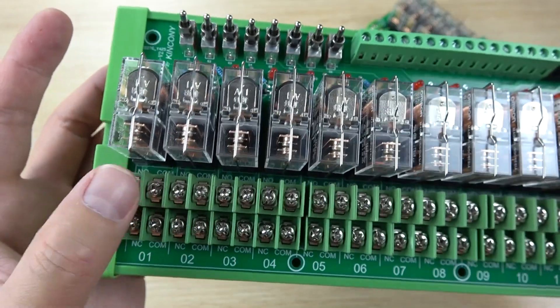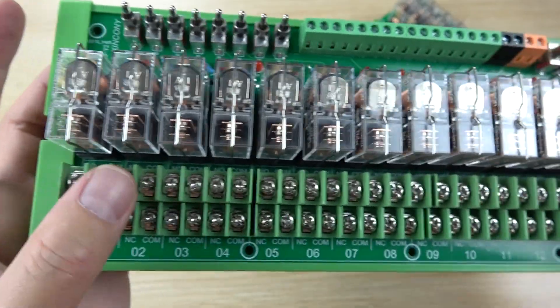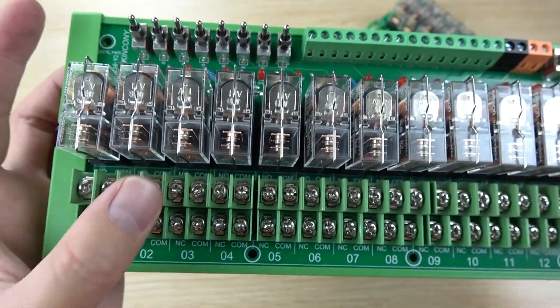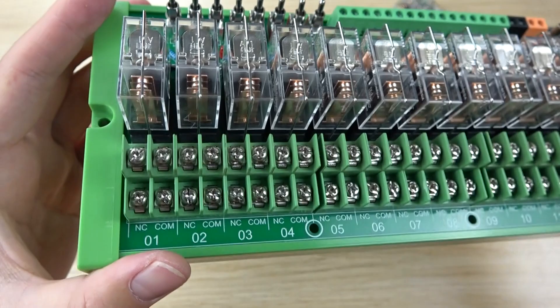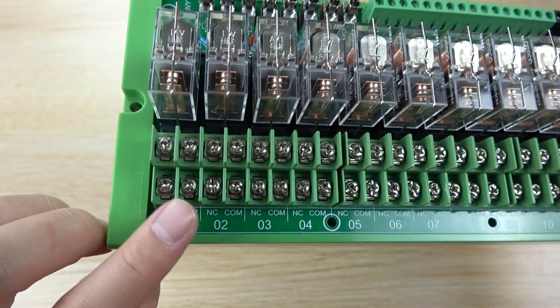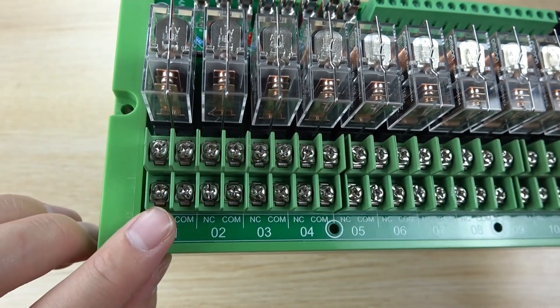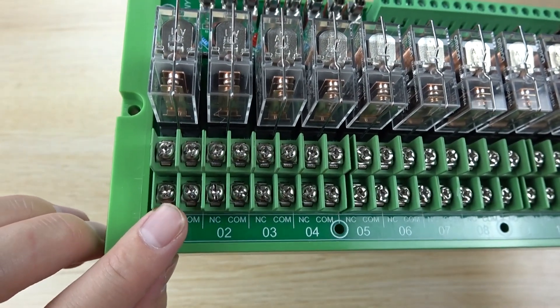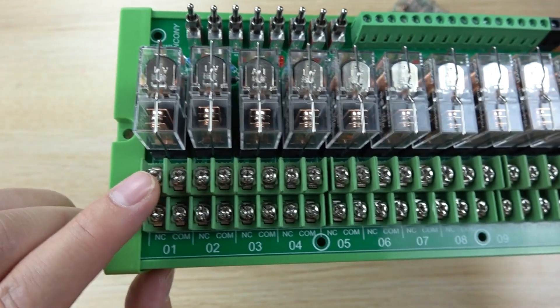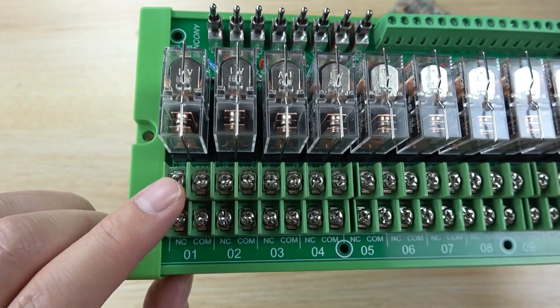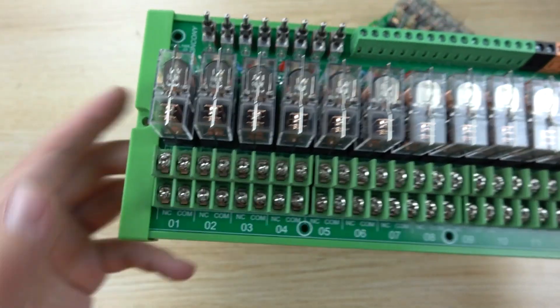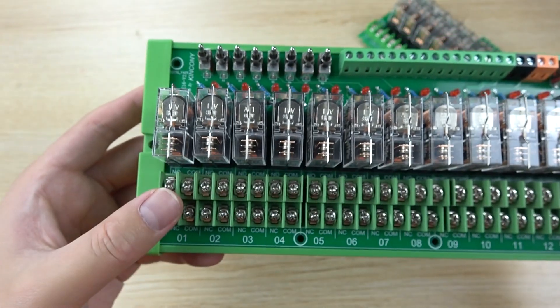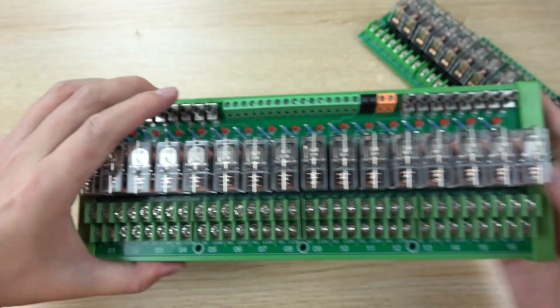This is channel 1, four screws, and this channel 2, four screws. So you can connect with this common and normally closed, or this common and normally open. So that will be flexible for connecting with your load.